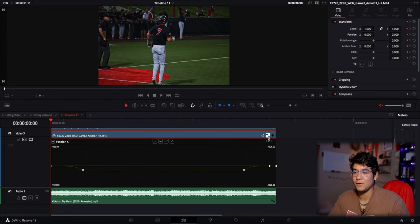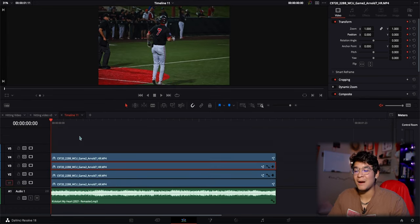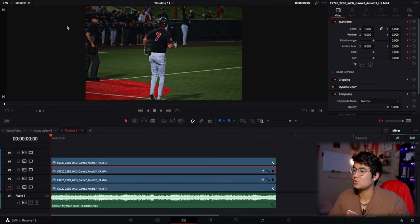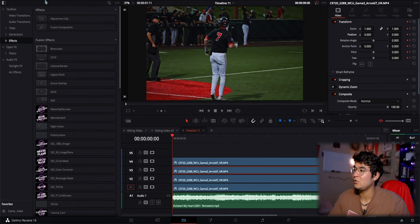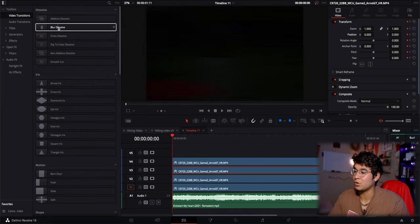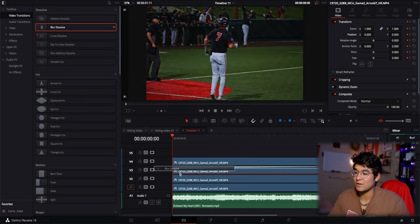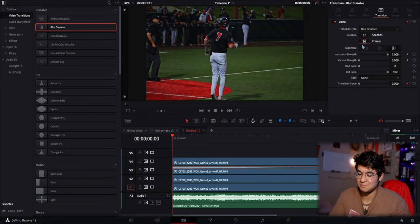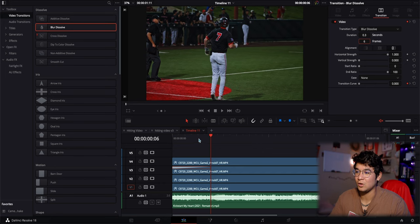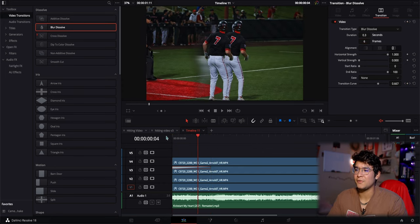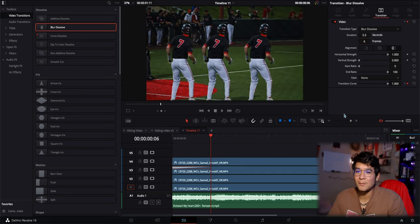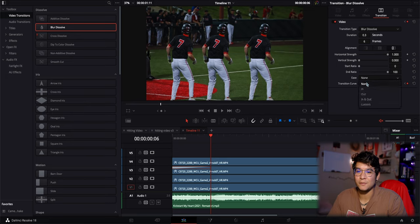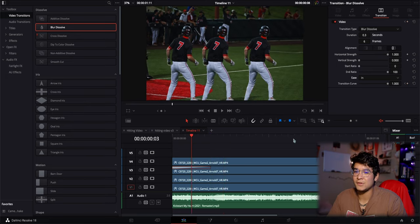What I did for my video, I added a blur transition. Go to your effects panel, go to video transition, and use blur dissolve. Drag that on there. We can make this about six frames - you don't want it too long. Six frames should be enough to let it blur into the clone effect.